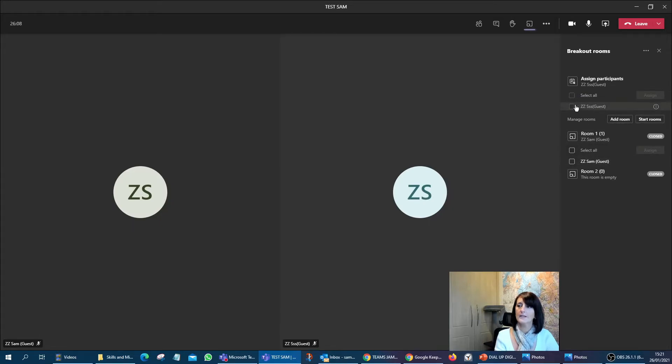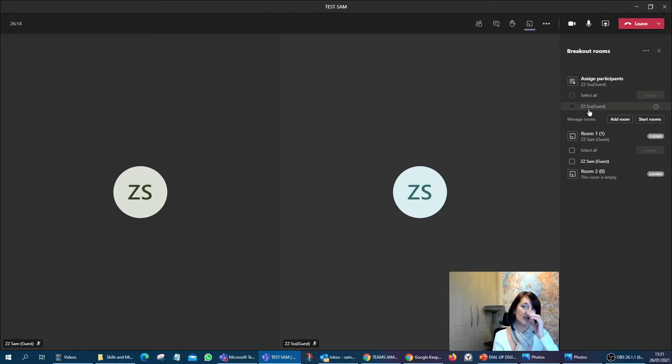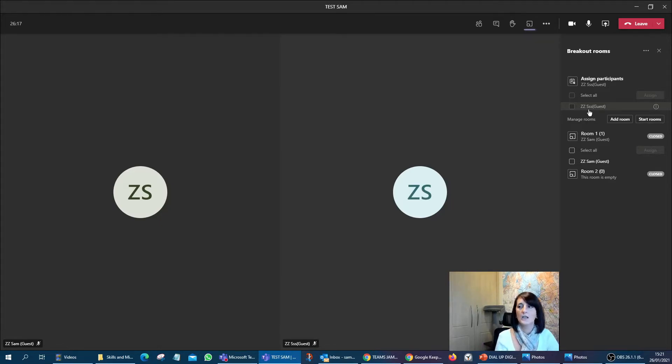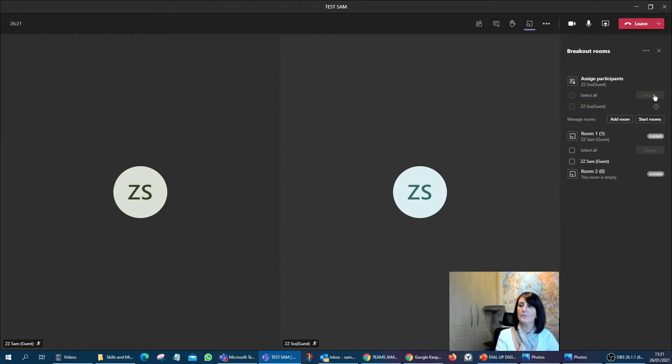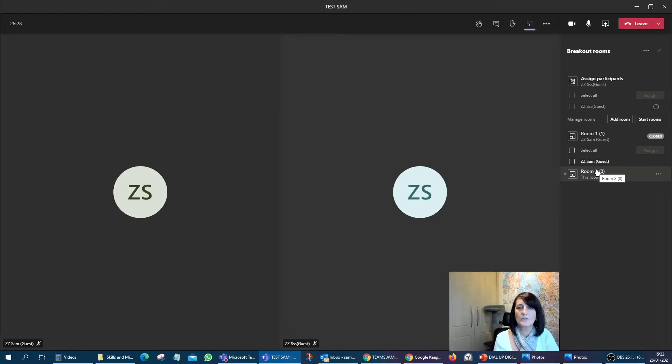Now, this guest ZZ Sam, by the look of it, possibly because I've joined as the same person within my second or third machine, it's just not allowing me to select. But if it did, it would allow me to select that. I would assign and then ZZ Sam would go off into the second room as well. So I haven't started the rooms at the moment. I haven't done anything. I've not set them going.